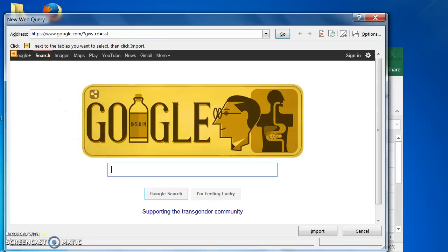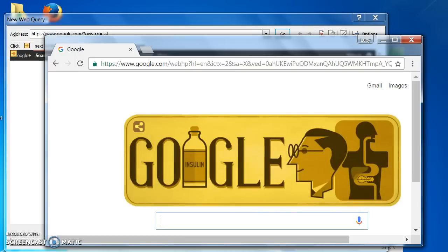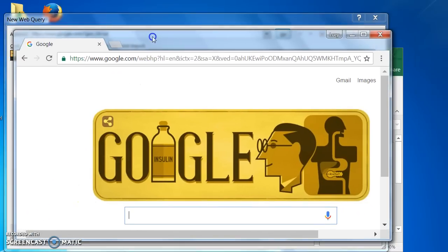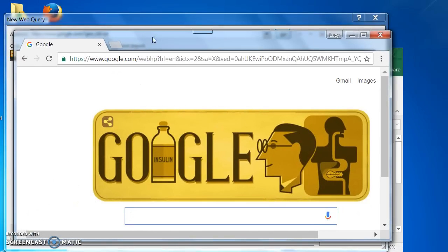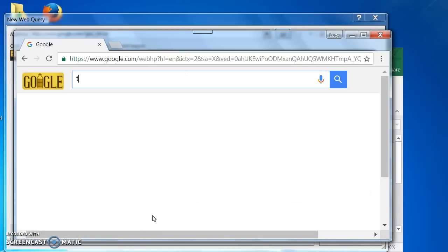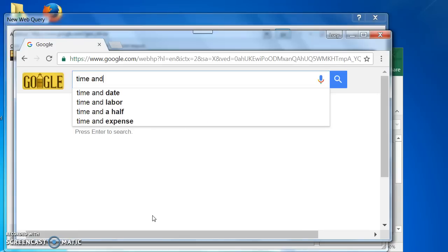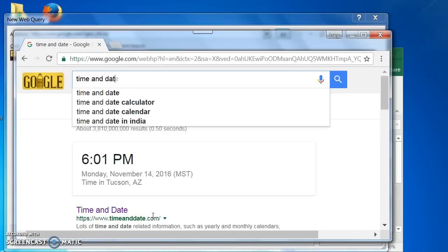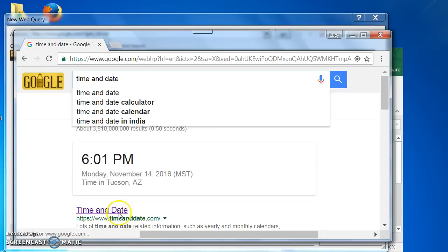Open a browser. I am going to type Time and Date into the search box. This is the site that I want.